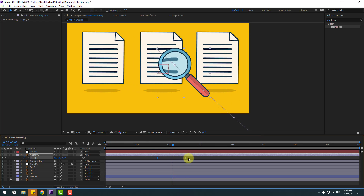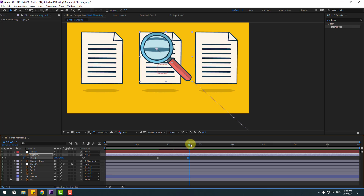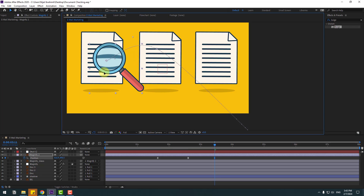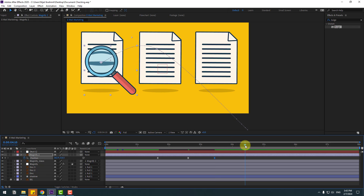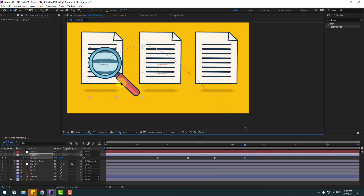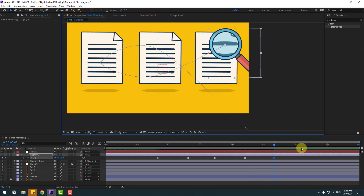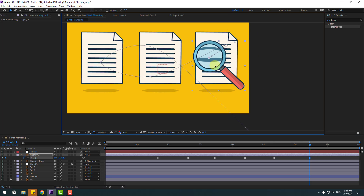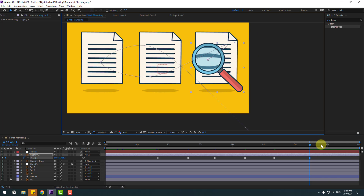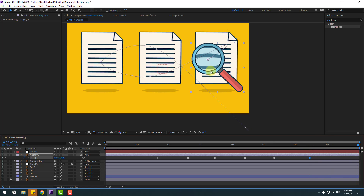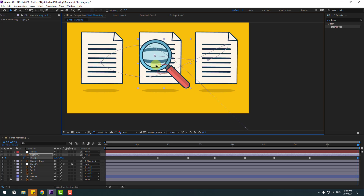Back to keyframes. Select the last keyframe and move to right. Now I'll make random positions — for example, move the next keyframe here, then the next here, then move to here, and the next here, and the last keyframe move to here, then the next to center like this.